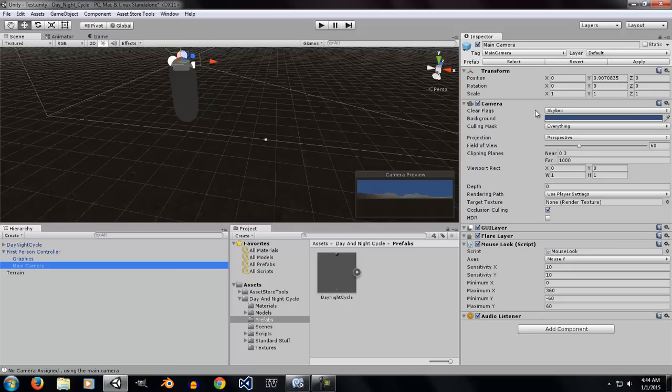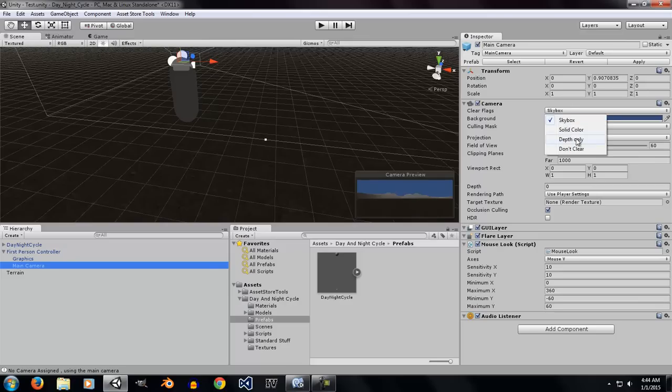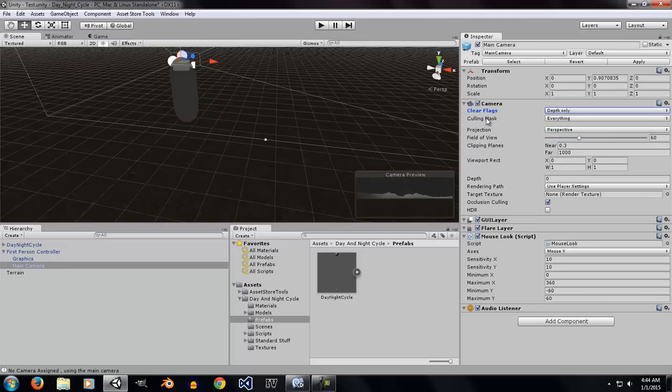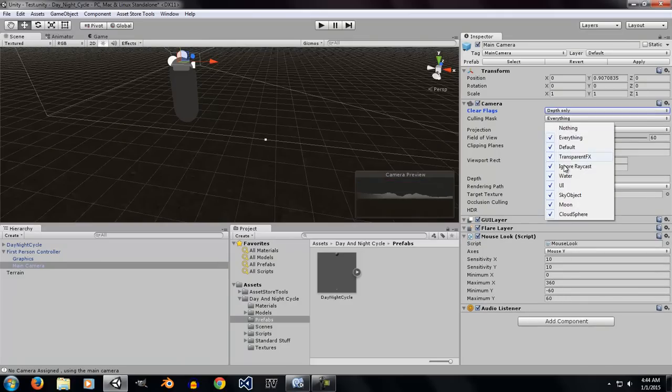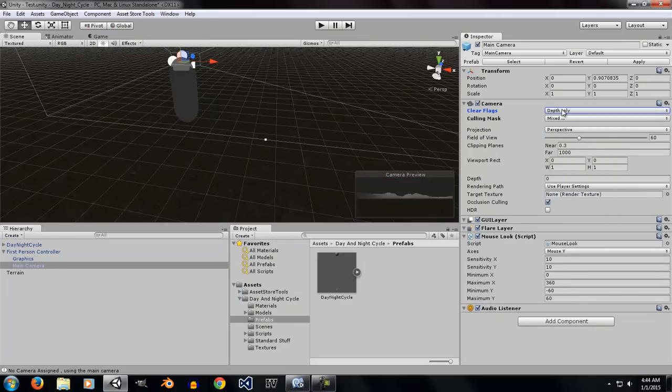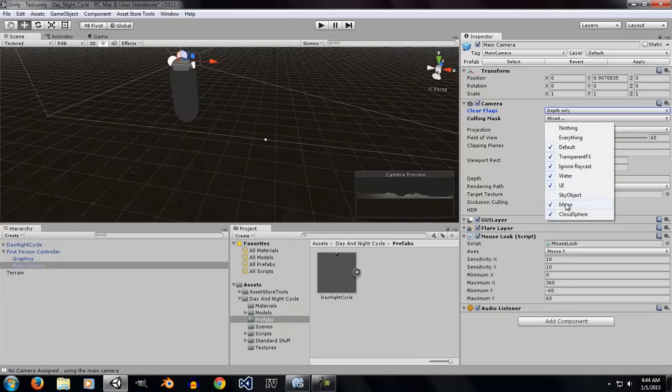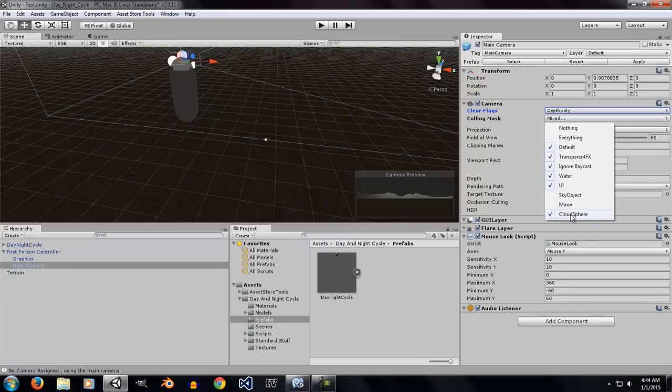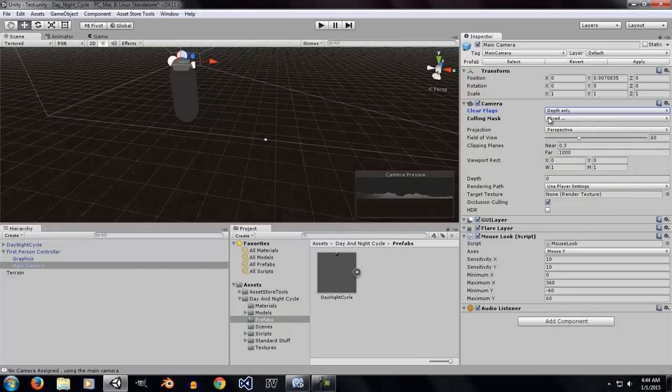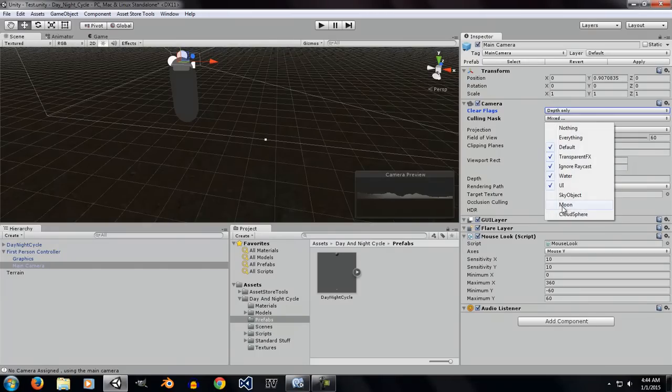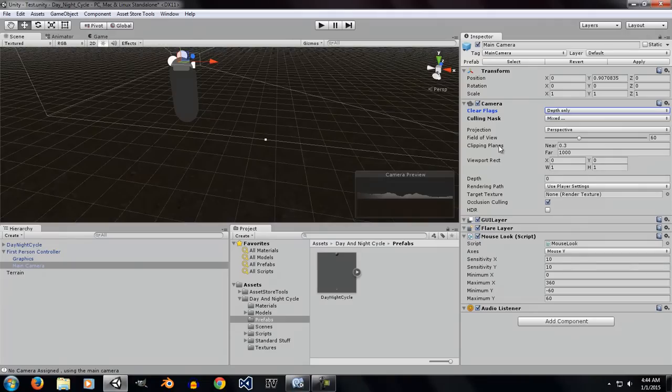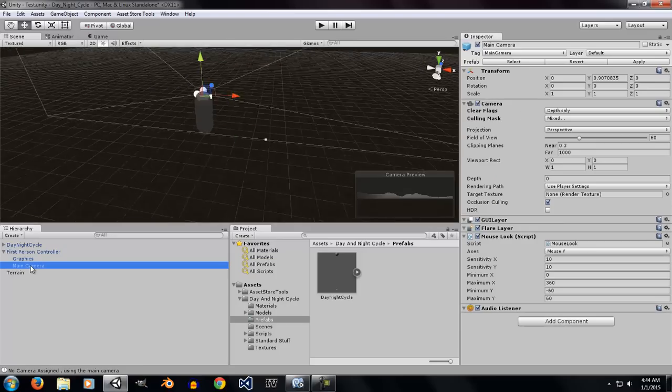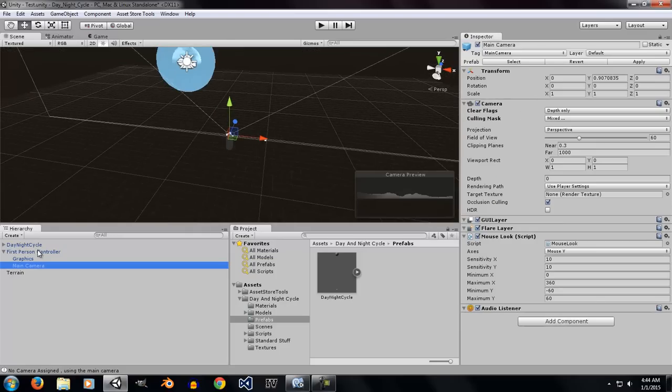Set the clear flags of the main camera to depth only. Set the culling mask to not everything. So, deselect these three layers. Next, the depth should always be set to zero, not below zero.